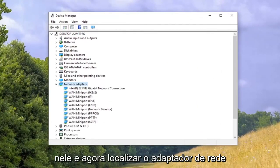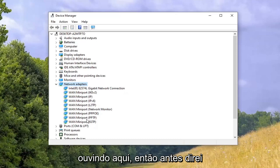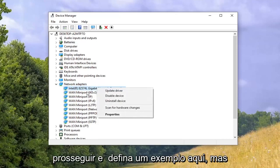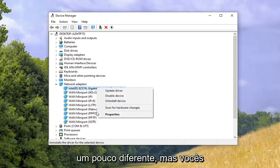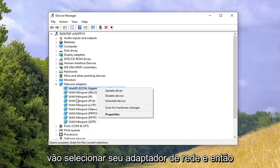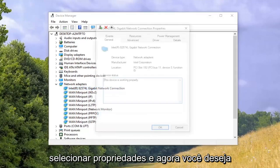Now locate your network adapter listing. It will probably say something along the lines of Wireless AC or something like that — you guys will probably have something that looks a little bit different. Go ahead and select your network adapter and then select Properties.